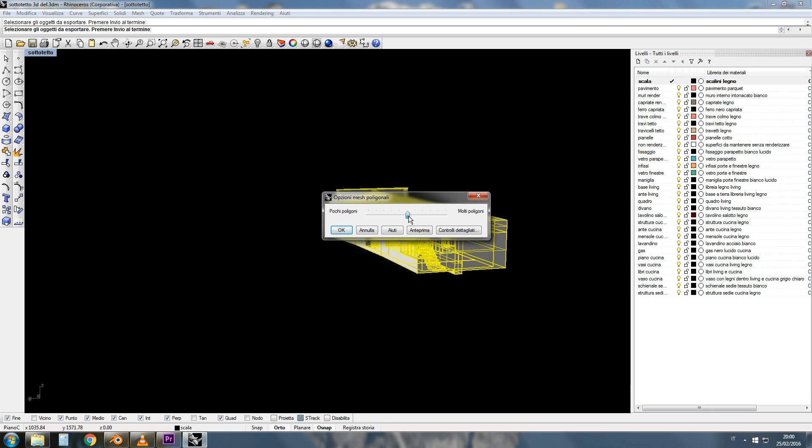Now, back to our scene. I'll select more polys for this and press the OK button.